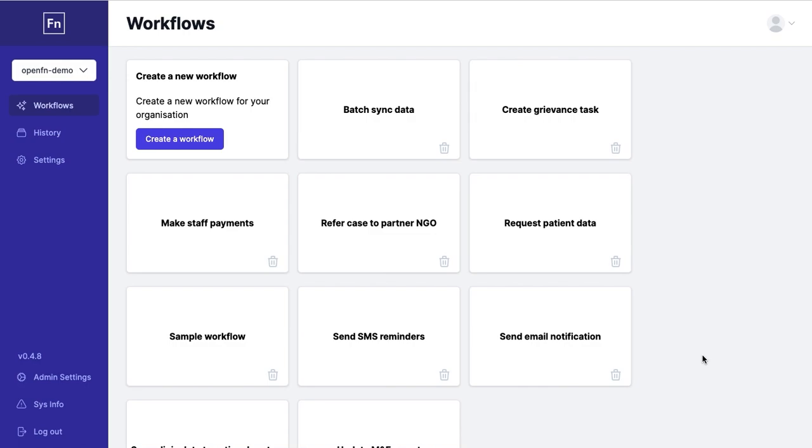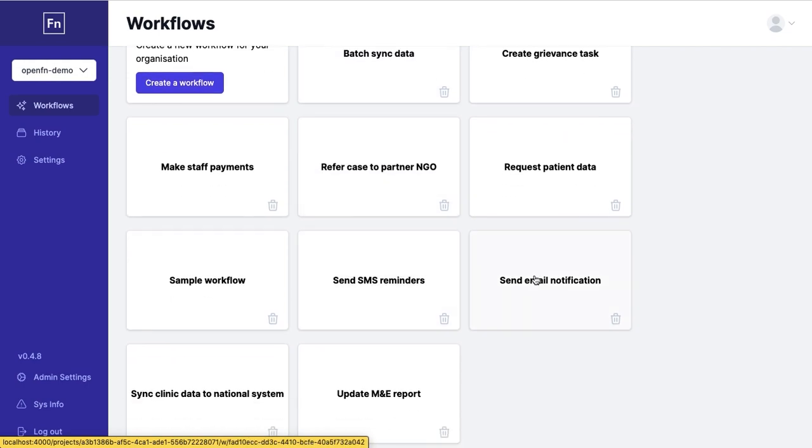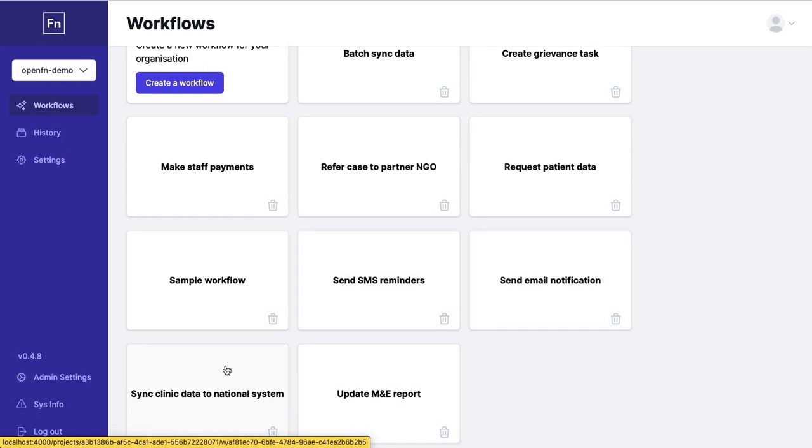It allows you to do things like batch sync data from one system to another, refer a case from one NGO to their partner, send SMS reminders or email notifications to patients and beneficiaries, update monitoring and evaluation reports or sync clinic data to a national level system.